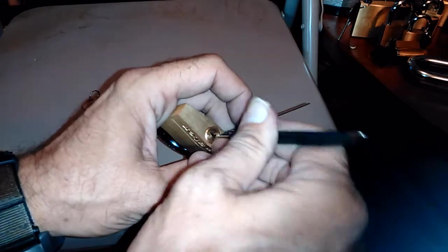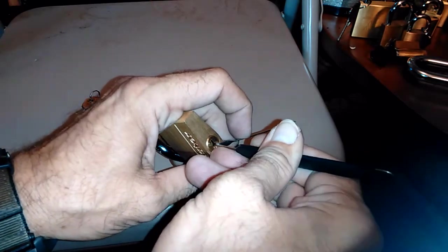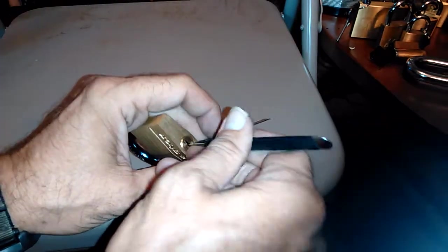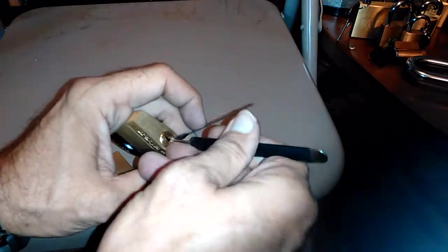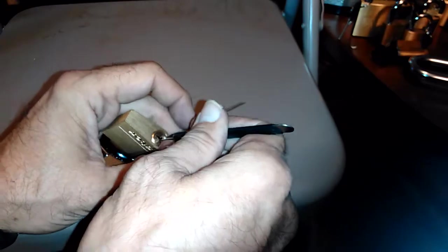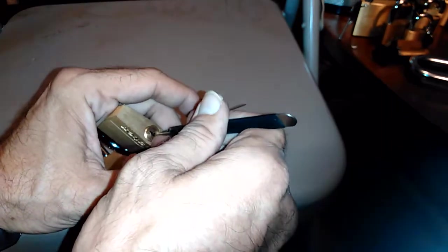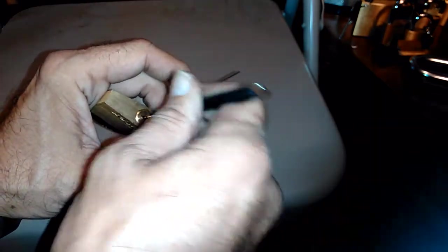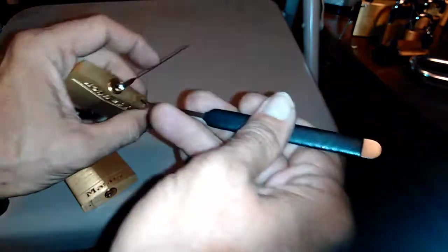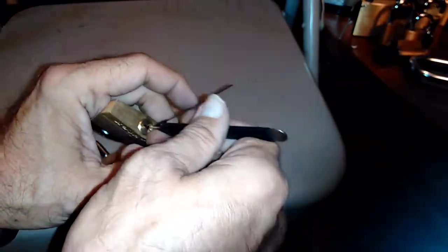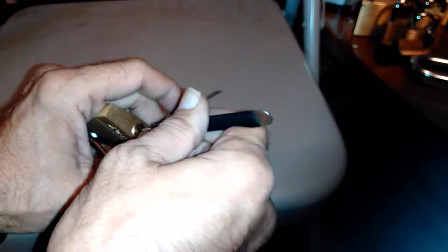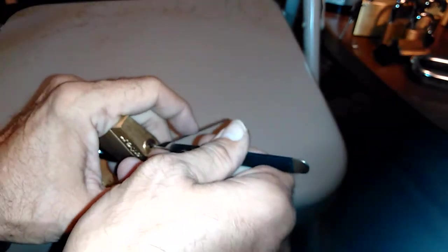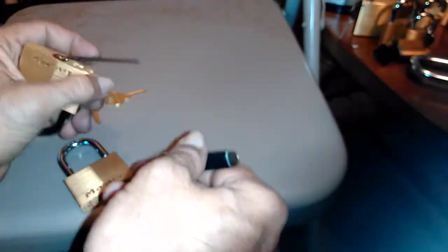Let me see if I can demonstrate a zip in here. Didn't do it. It's going to make a fool out of me. You'd think this one is really easy to zip, and it is. You got to get your tension right. And you got to get your pick placed right. No, it's not going to do it.